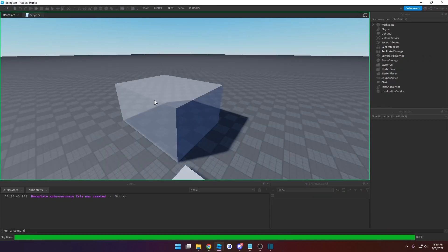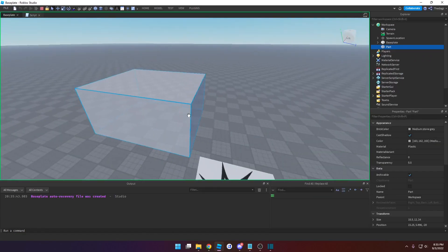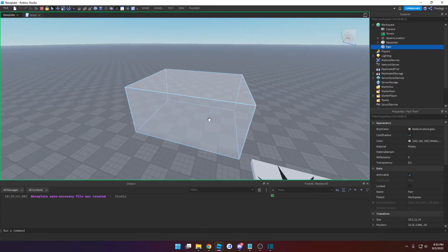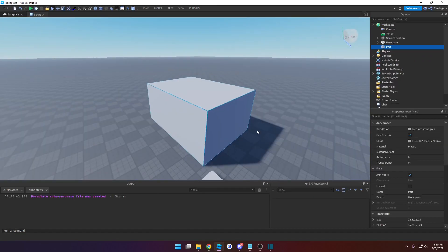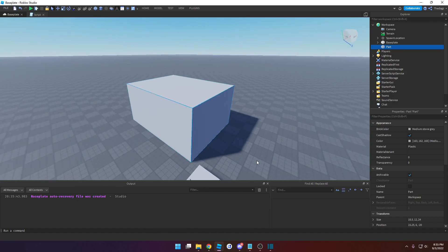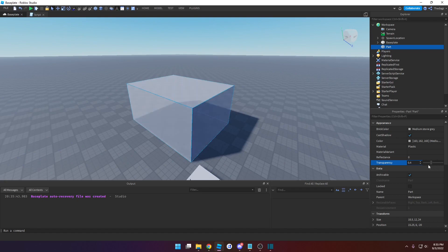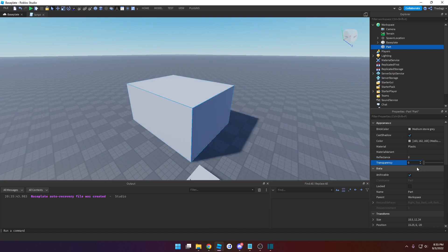Go ahead and run this and test it. You can see it turns semi-transparent. Whenever you're changing a property, it's important to know what type of value it takes. For transparency, it takes a number value because you can change the slider and type in whatever numbers you want.